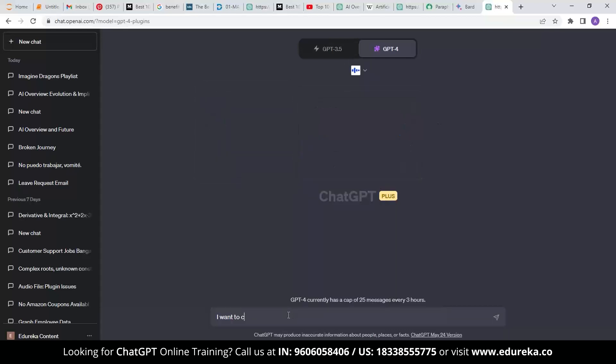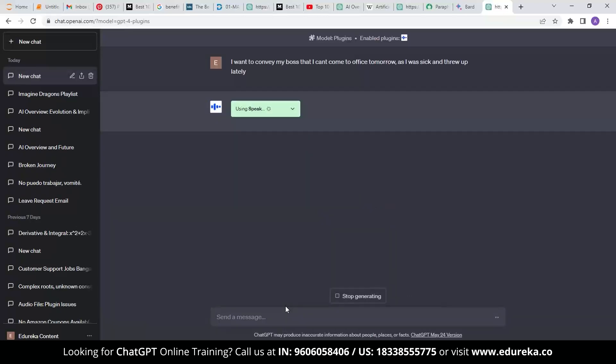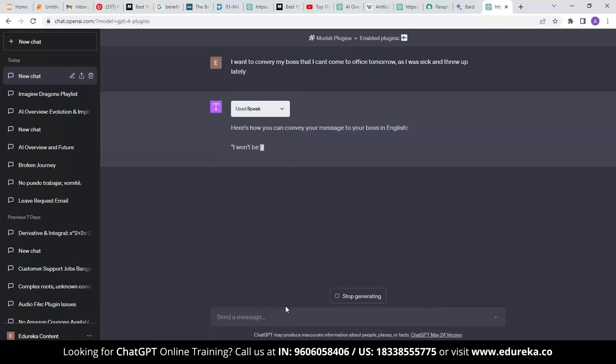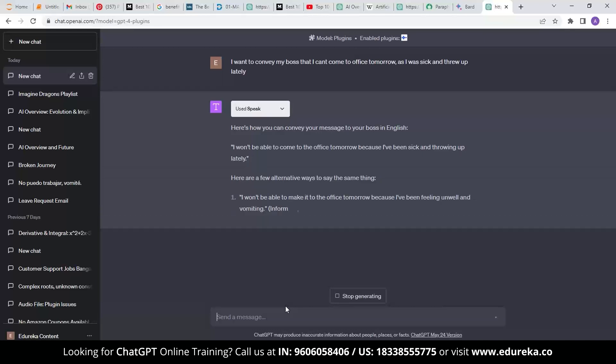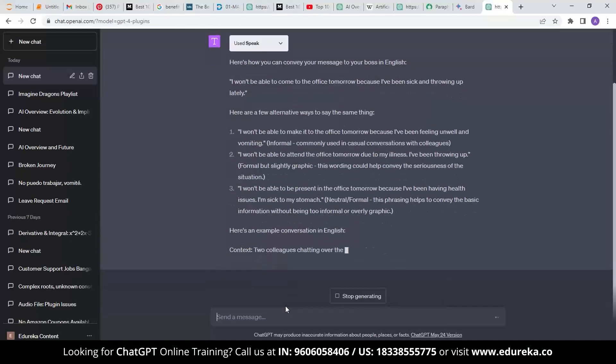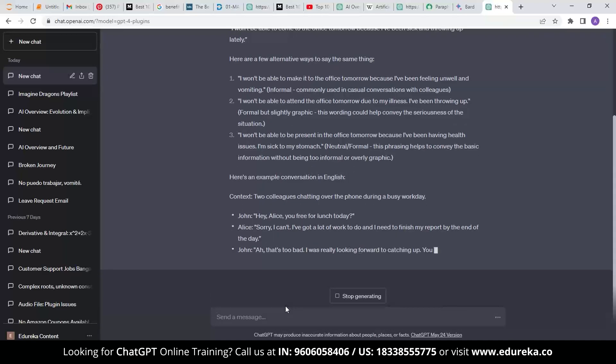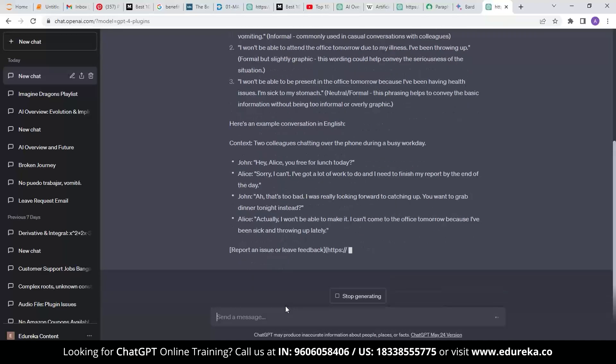For example, if I want to convey to my boss that I can't come to office tomorrow as I have thrown up last night—that's very informal, right? So here, Speak improves our prompt by stating, here's how you can convey your message to the boss so that the requirements are met. Here are a few alternative ways that Speak suggests for stating to my boss the need that I want.